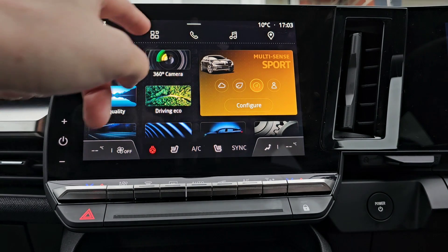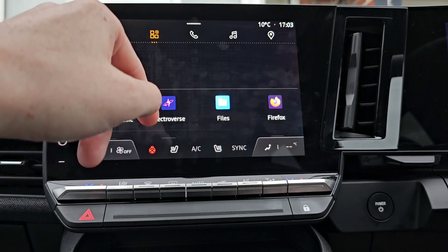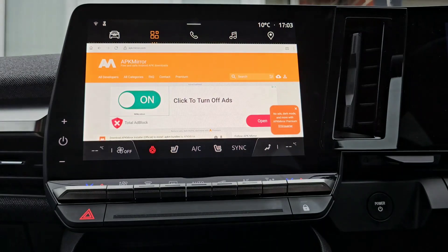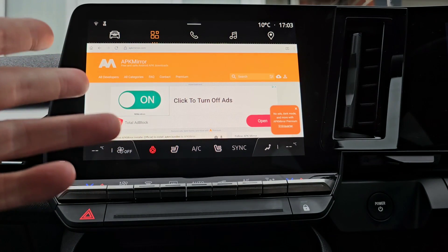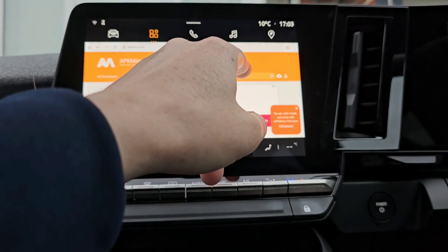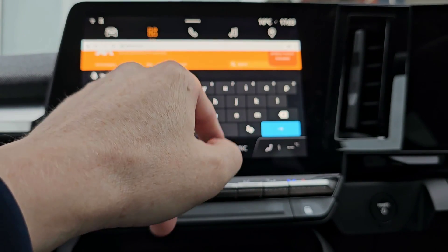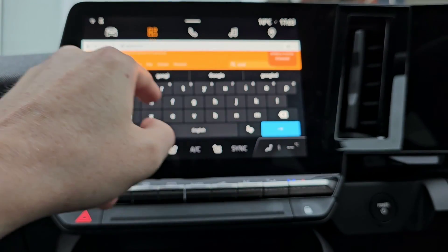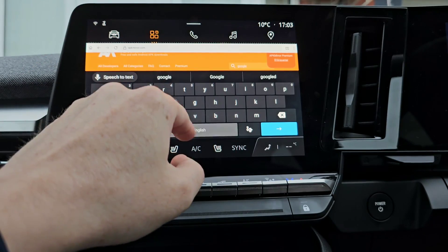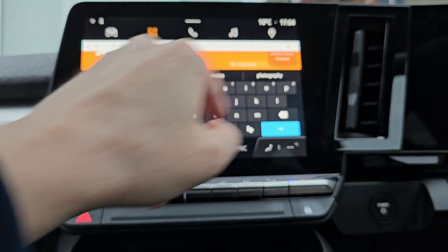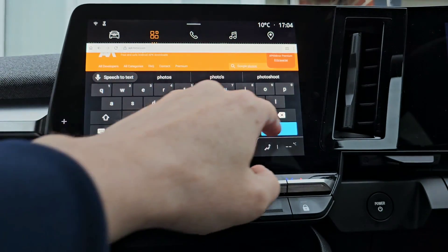Go to Firefox, go to your download — whatever you want to download. I'm going to download an APK; it could be pictures or anything. I'm actually going to download Google Photos because I want an app to look at my photos.